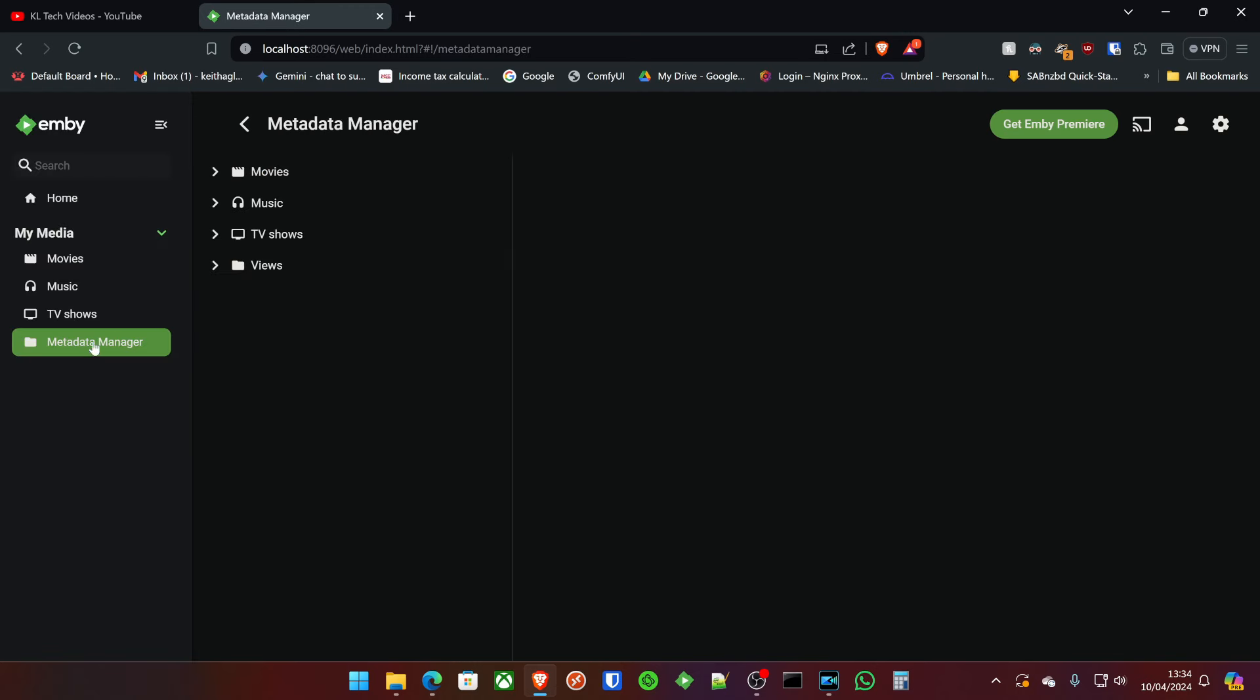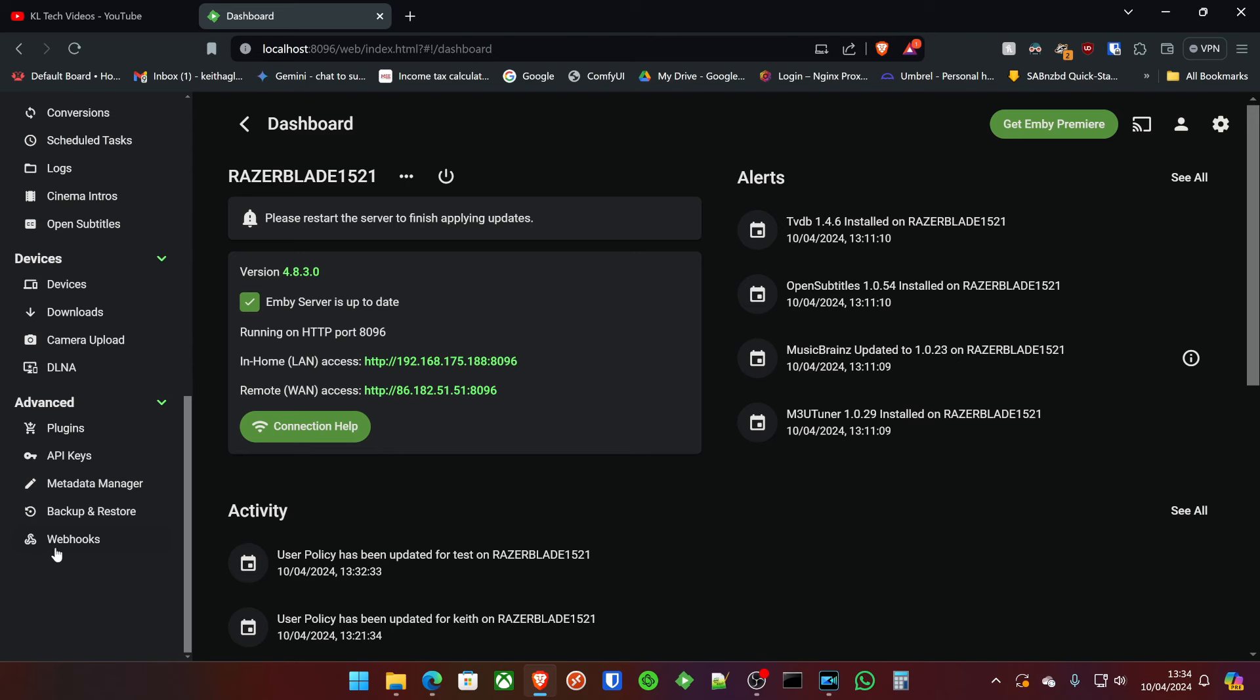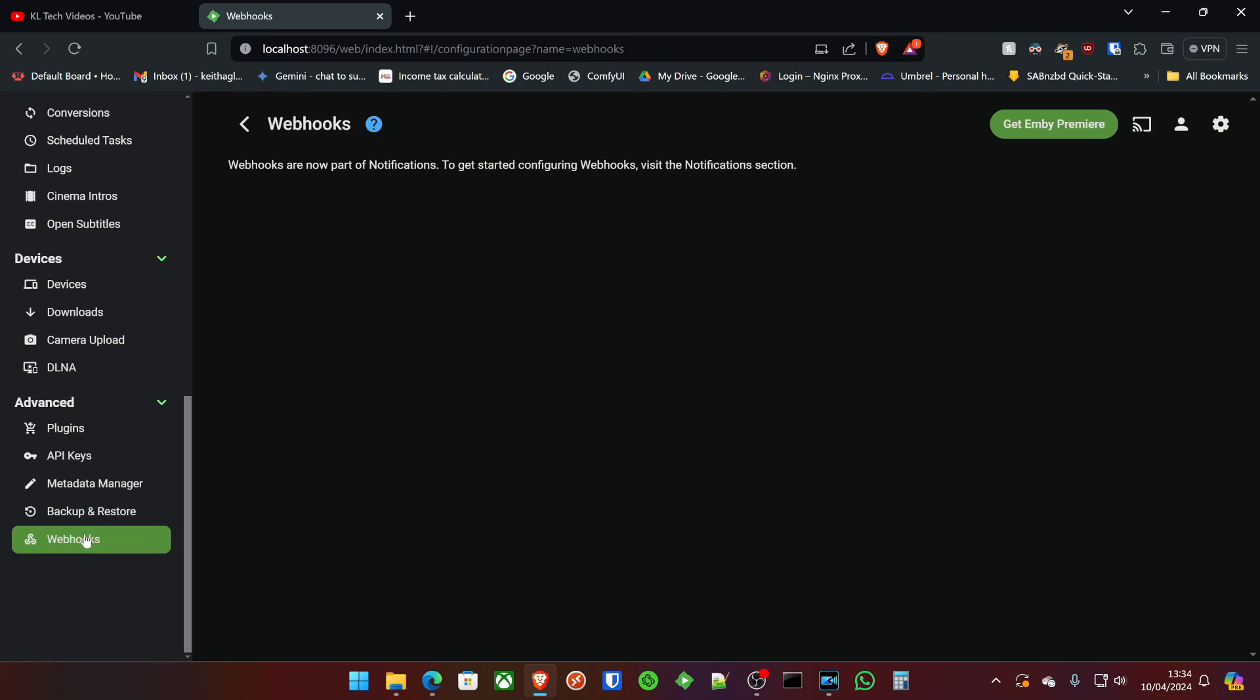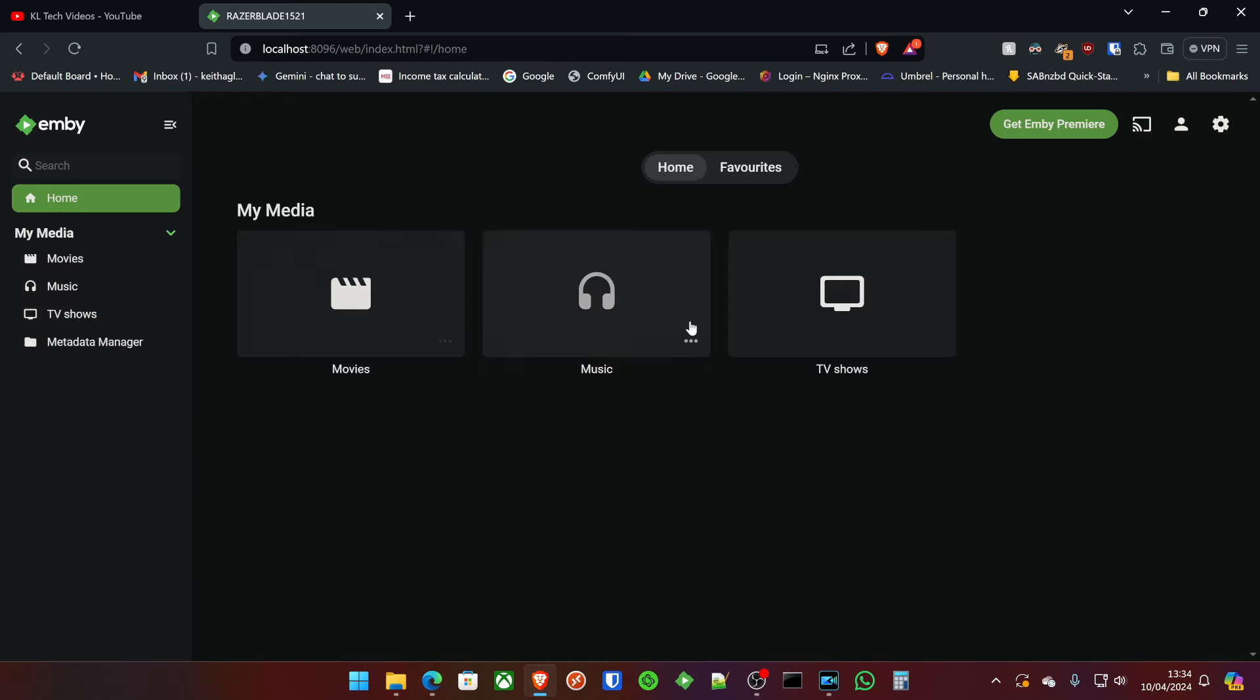Never ever had a reason to go into the metadata manager here. So there's nothing to really look there. Your backup and restore as set above. Once you've got your Emby Premier subscription, you can actually backup everything here into a folder for you as well. And then your webhooks, things like that. This is really cool webhooks, because you can actually set them up as part of your home theater setup and have lights dim, curtains open and close, things like that. So that's really cool. So that's really an oversight of that basically.